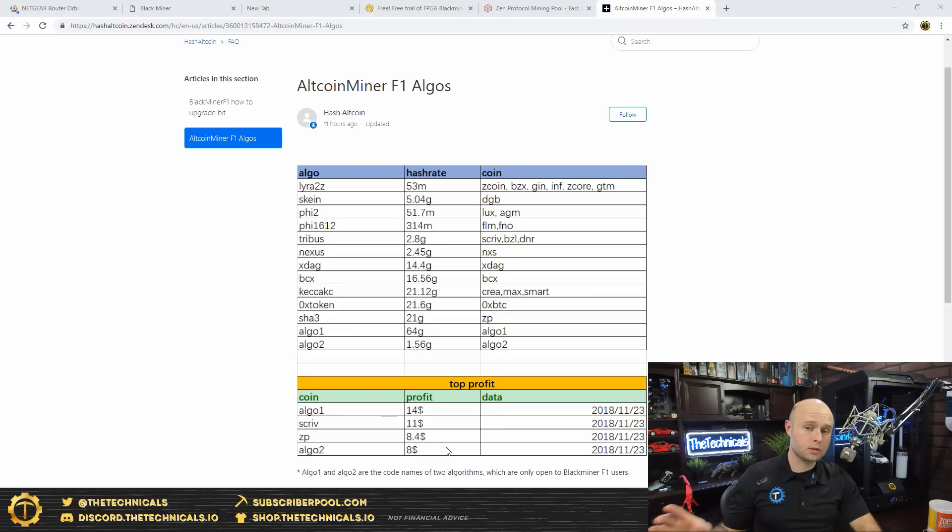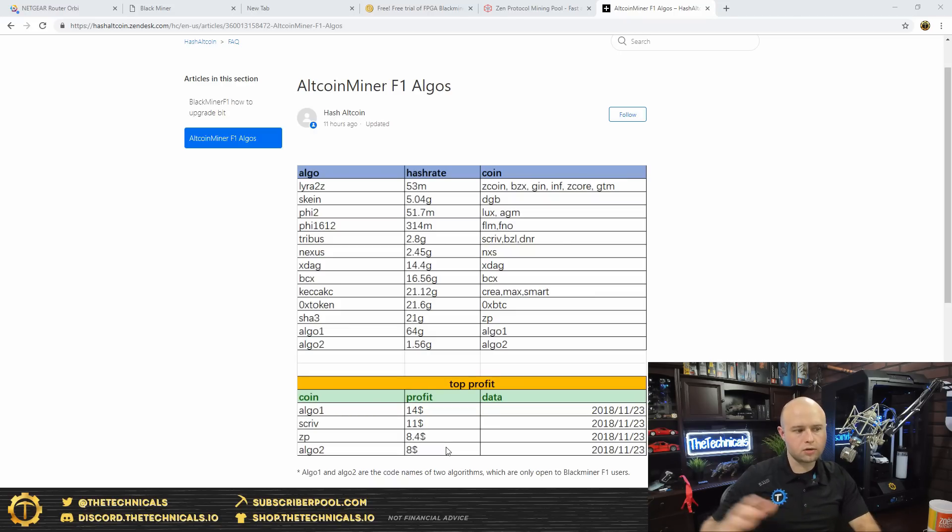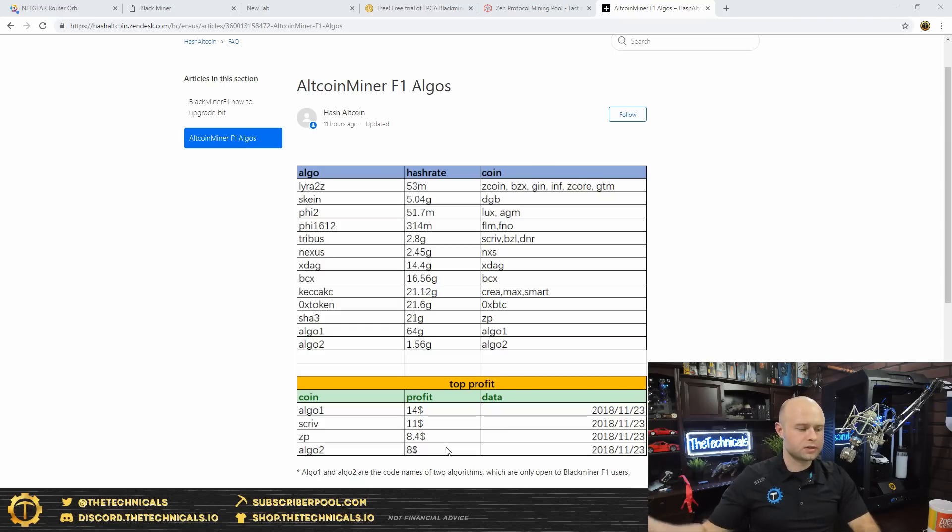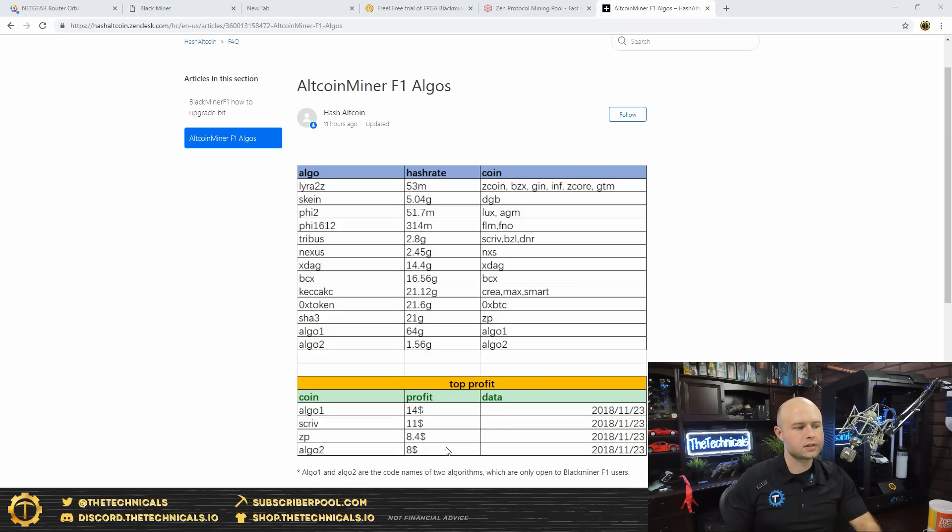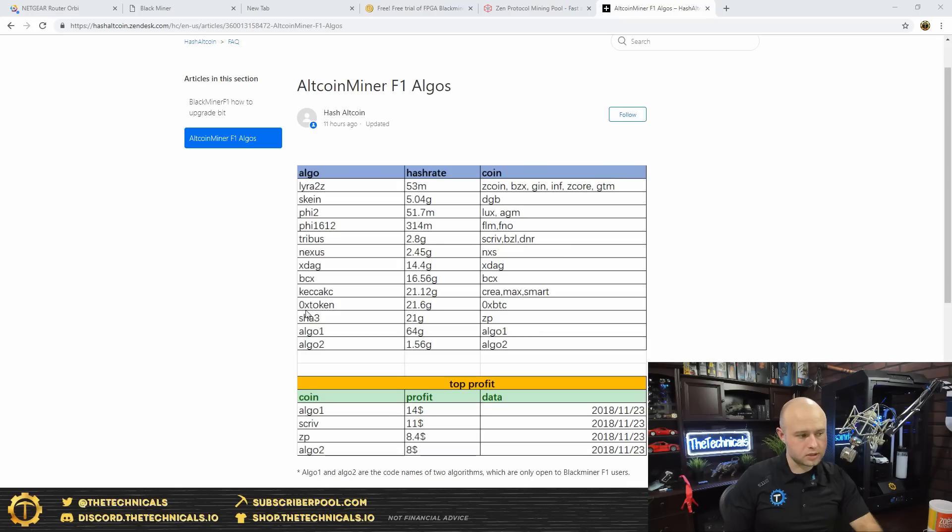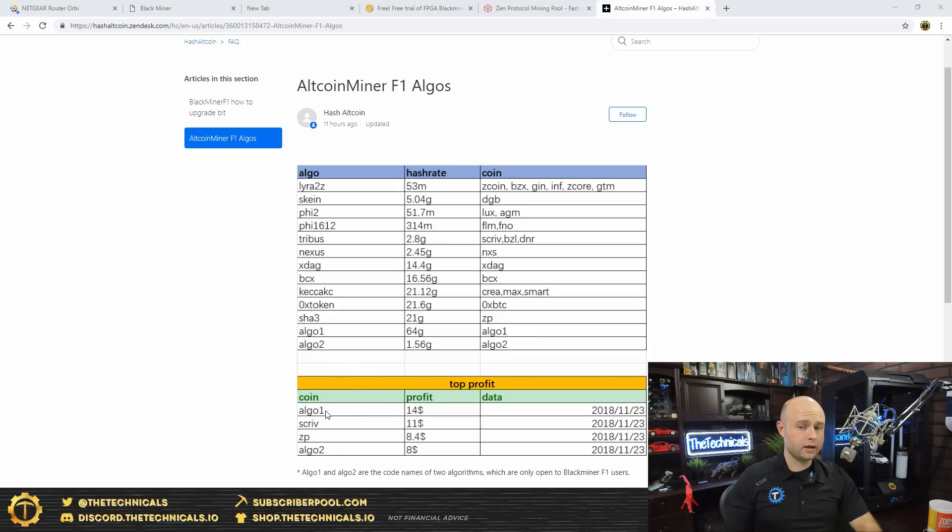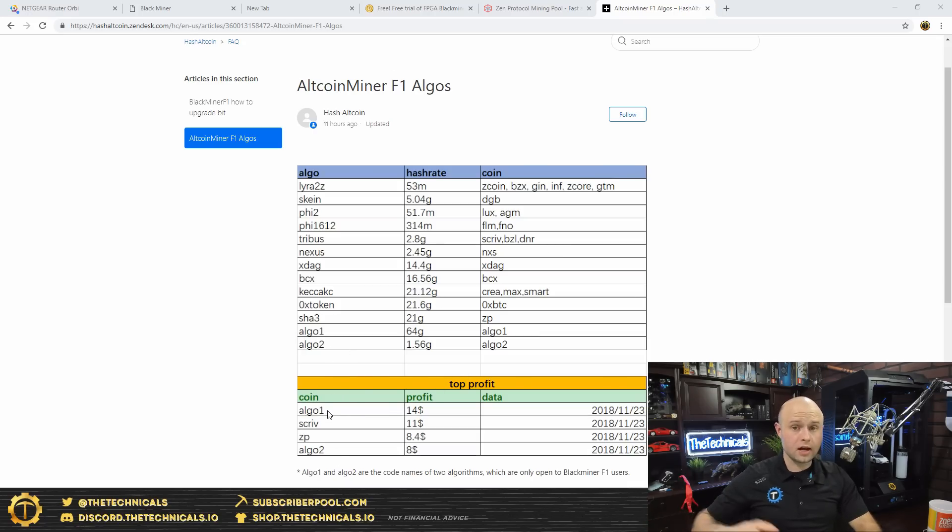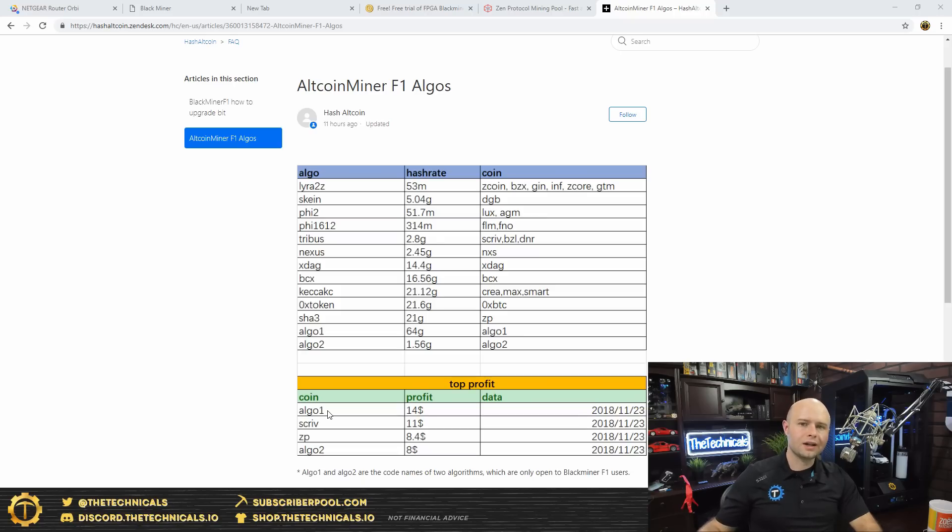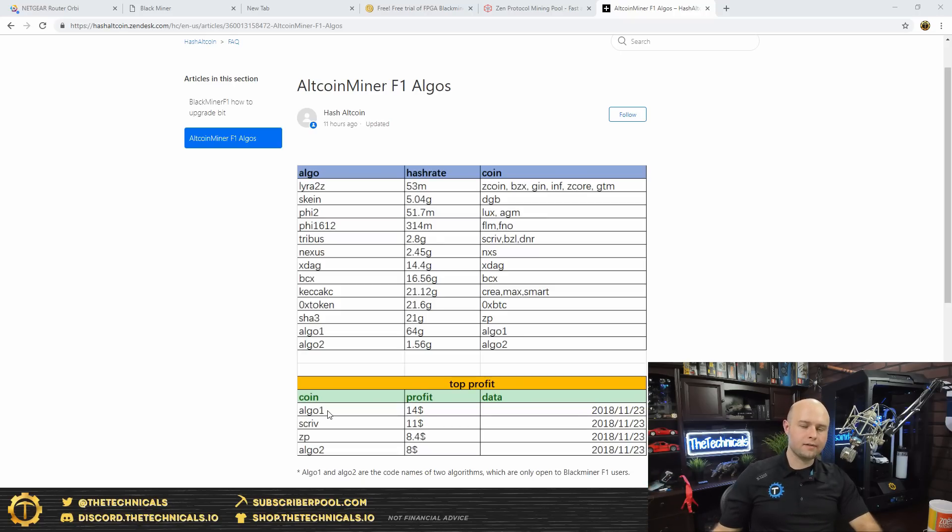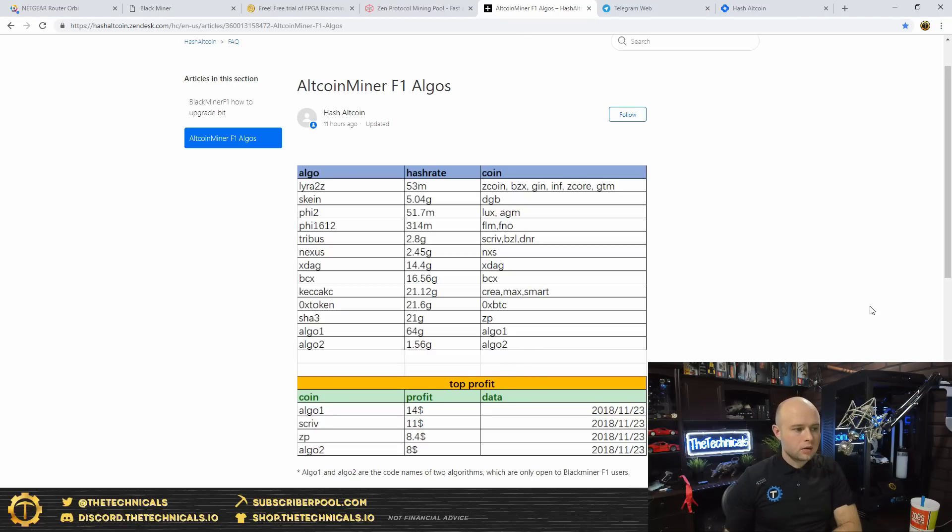Because the big push for Hash Altcoin seems to be they want people to buy the device and then have them host it. They run it and then they charge you electricity or something like that. I didn't want to do that, I want the device for myself. So you can check that out here. You can take a look at the hash rates for the other algorithms that they currently have. Algo one and two very profitable as well. And the rumor has it is they have lots of other algorithms in development, a lot of the same algorithms that other bitstream makers have in development as well. So I'm not sure what's going on on the back end there.